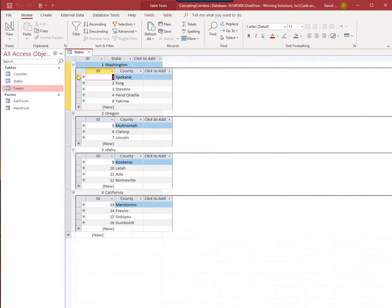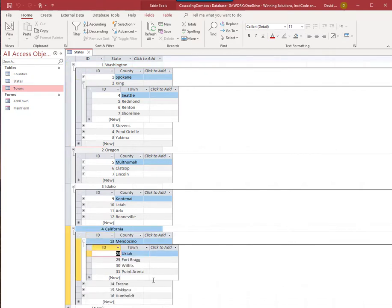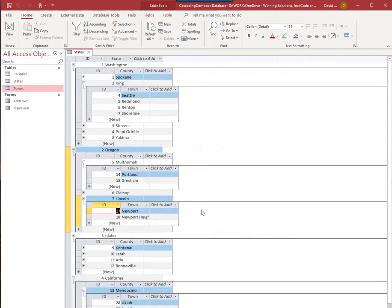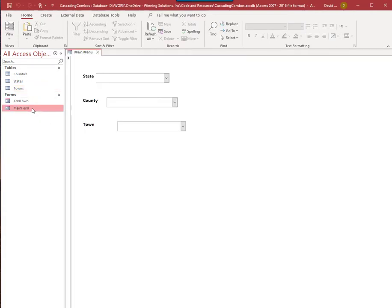So we have this top-down hierarchy — you can go to any state, and within a county see the towns within that county. They're separate tables, but we have this set up so you can have this cascading effect. And speaking of cascading, what I'm going to demonstrate now is cascading combo boxes.